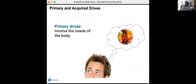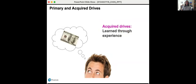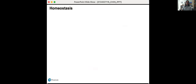Looking at primary and acquired drives: primary drives involve the body — our physiological needs: food, water, procreation, and sleep. Those are primary drives because they make us uncomfortable until we satisfy them. Acquired drives we learn through experience — money is an example. We know that money buys food, pays the water bill, and we've equated money to many things we need biologically. Many of us try to acquire money with the understanding that we can later buy the things we are driven to do.